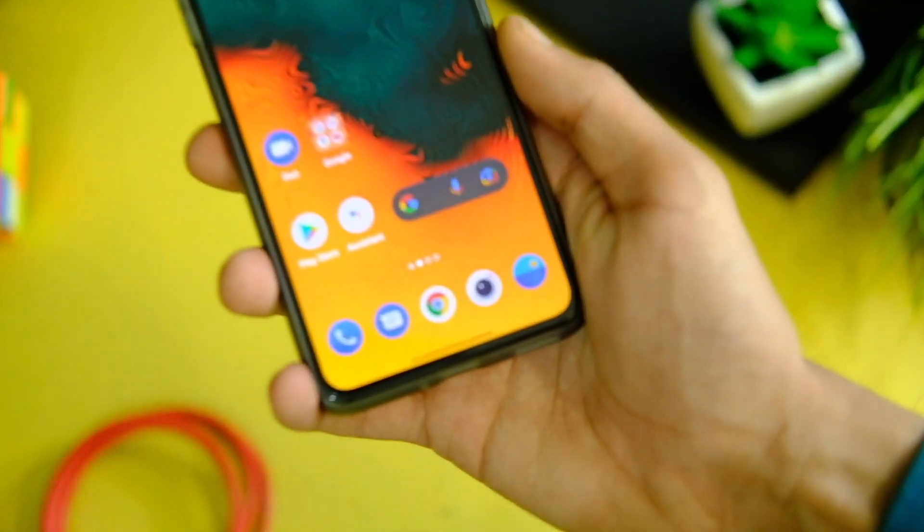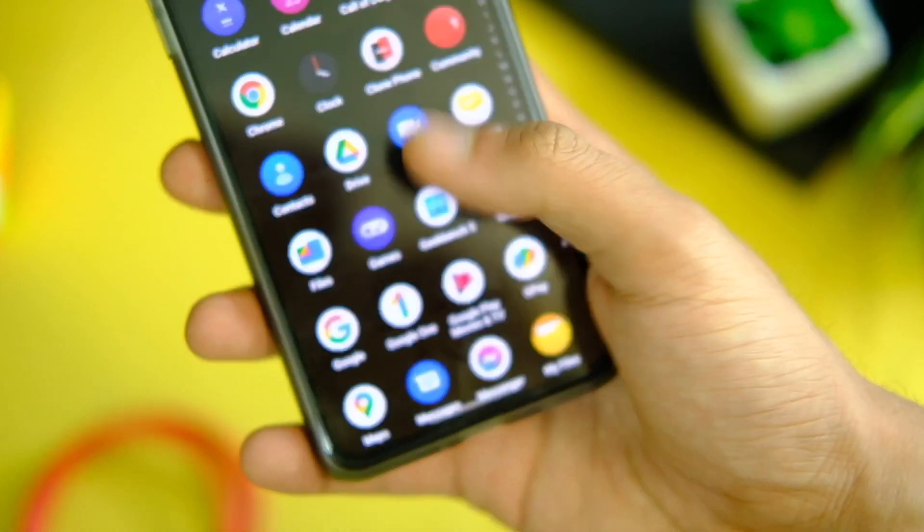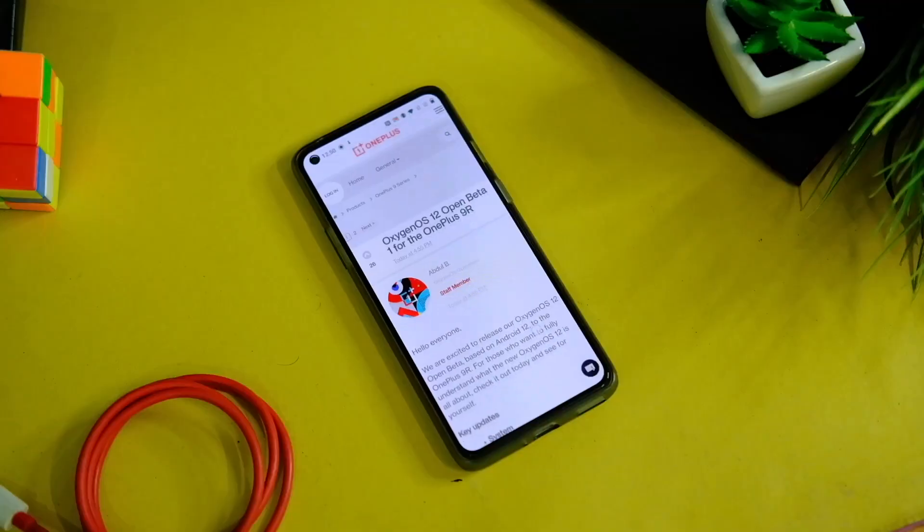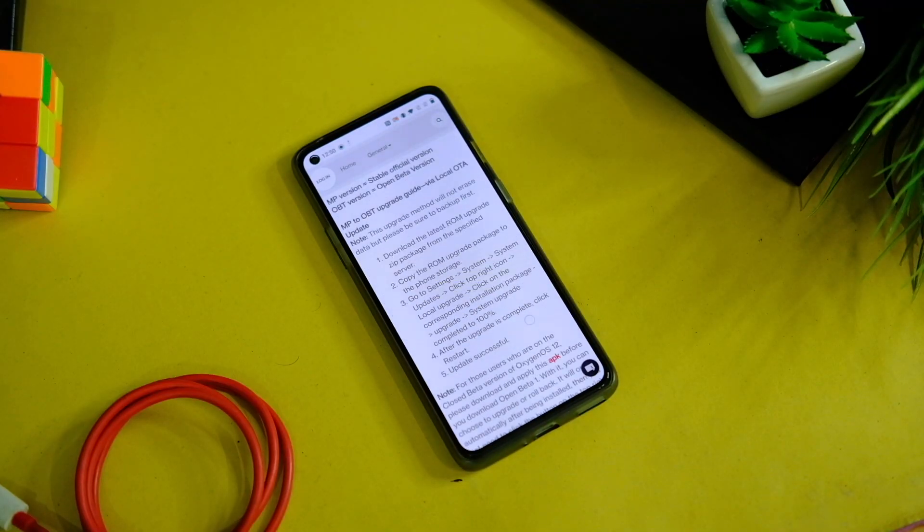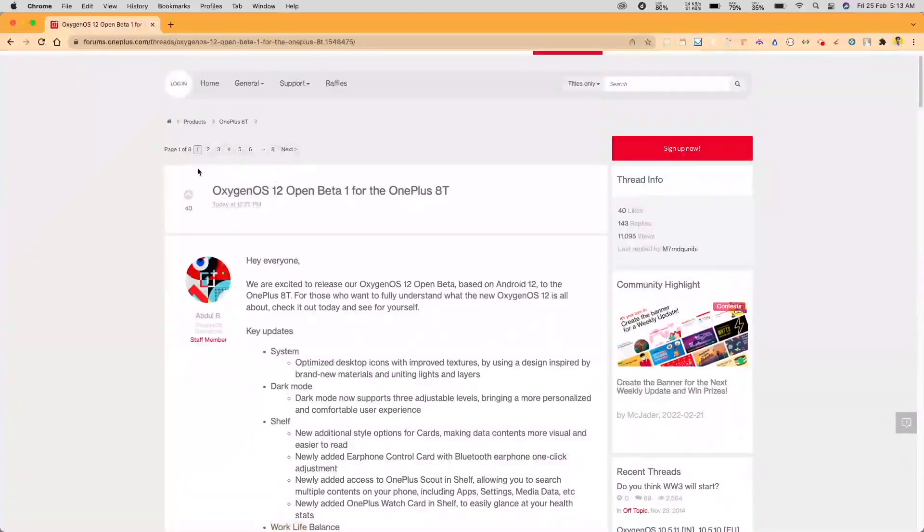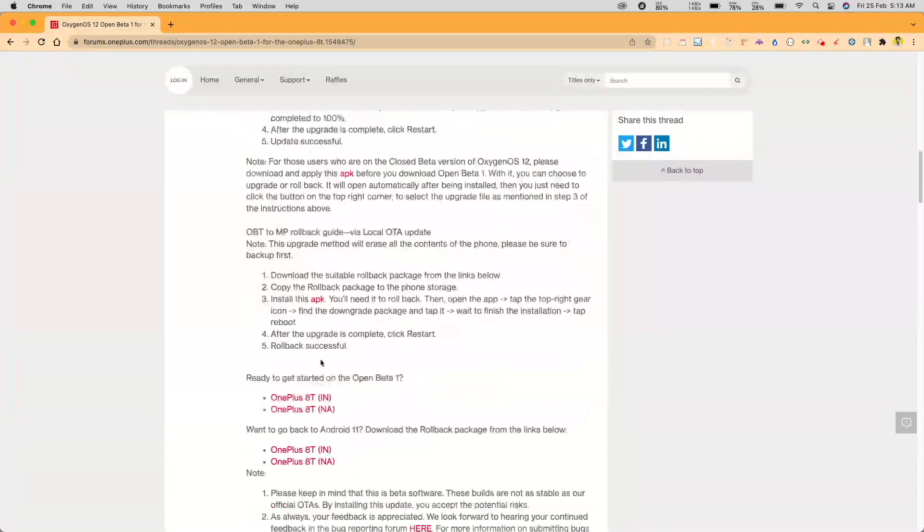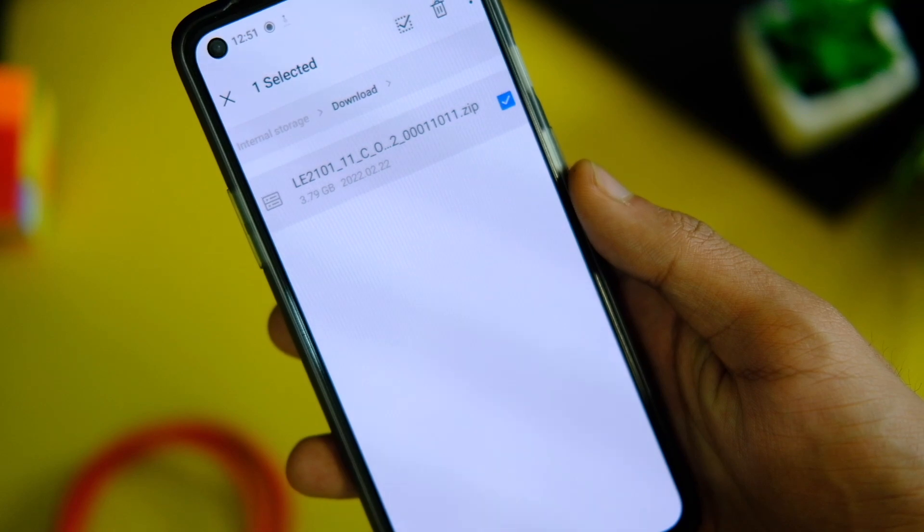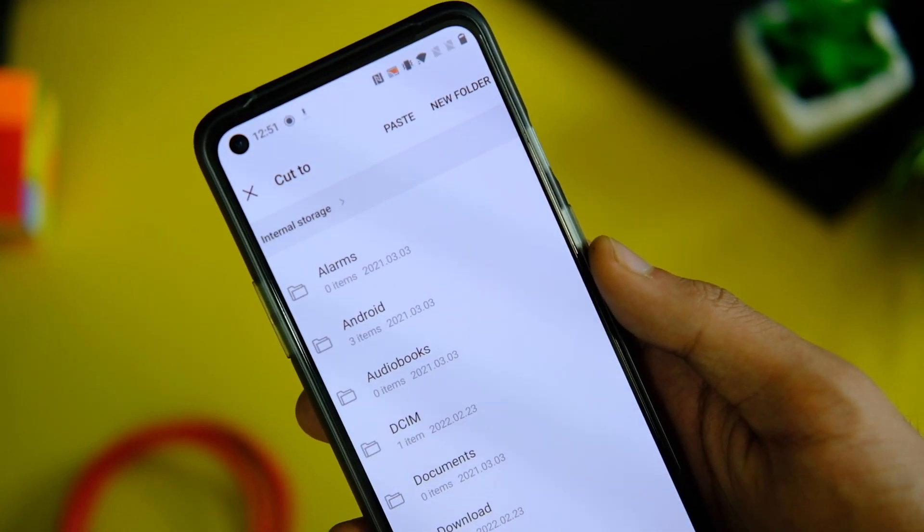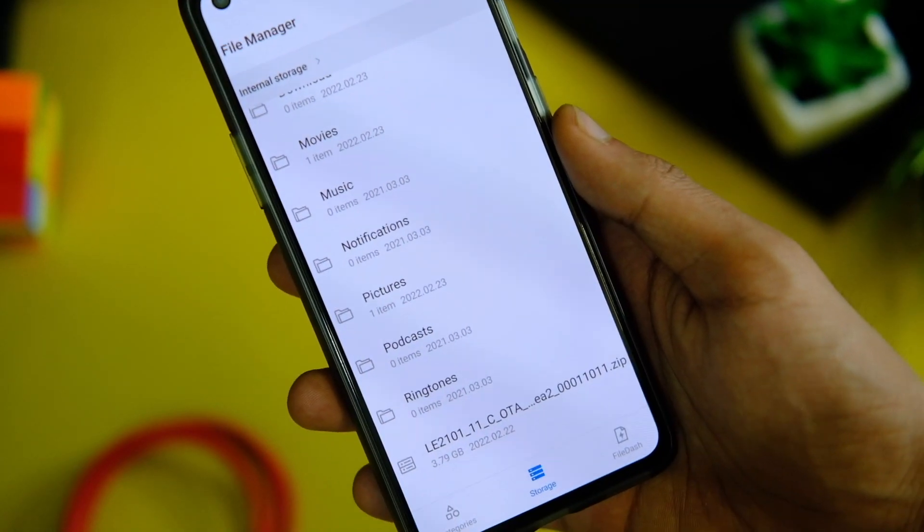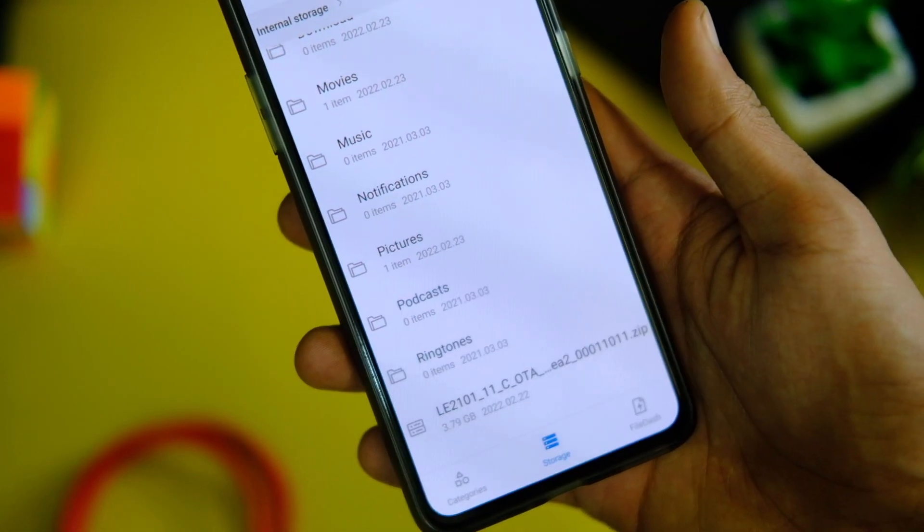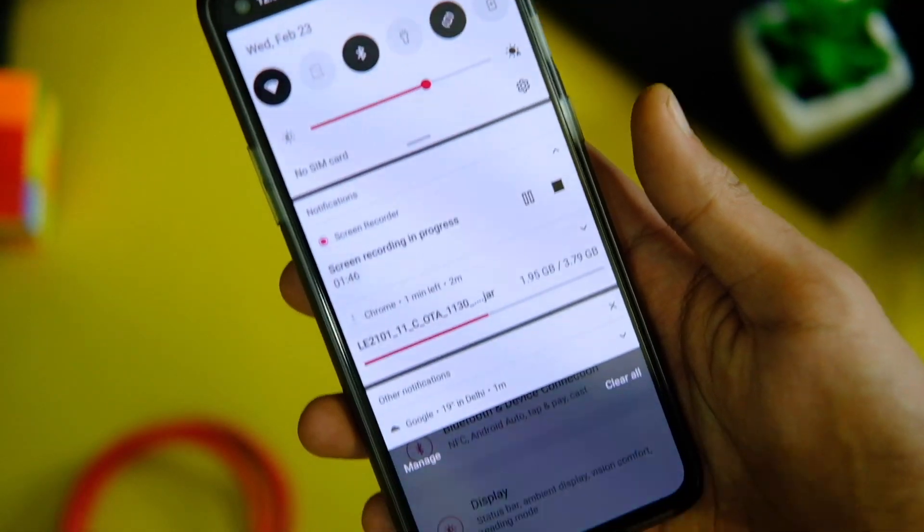You can install this update manually on your device as well. The process is really simple and you're already used to it. Basically, like you install every update, just download the zip file from the link in the description area. When you download it, it will be in the downloads folder. After that you'll have to cut it out from the download folder and paste it outside, not into any folder as such. Just make sure to do this step properly, else the system will not be able to detect that zip file.